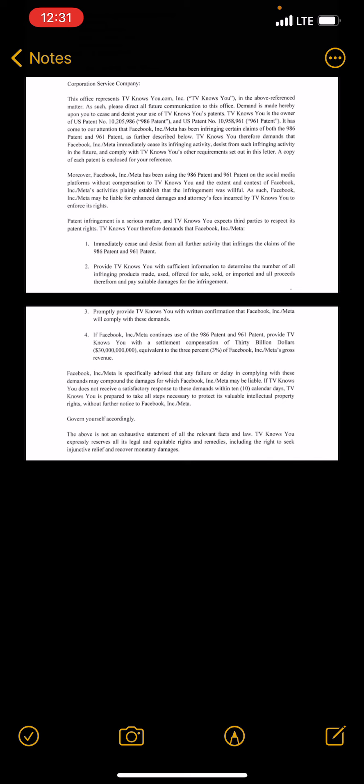I thought today that we could just take a look at Facebook's Cease and Desist Letter.